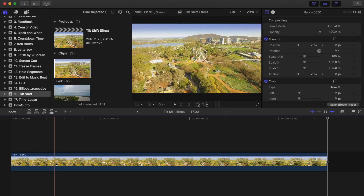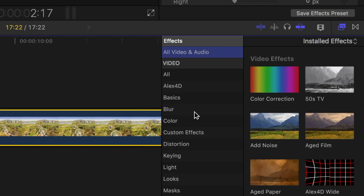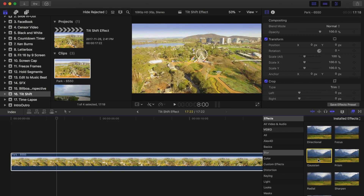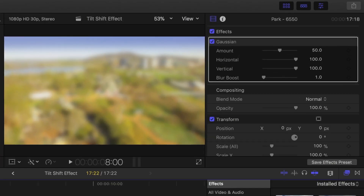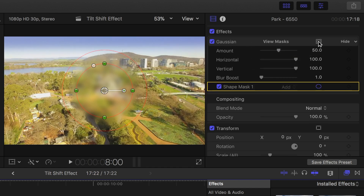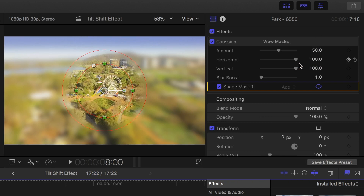To apply the tilt shift effect, select your clip, open the effects browser, and from the Blurs category, select Gaussian Blur. Double click it to apply it to your clip. This will blur out your entire image. Now, you need to add a focal plane to your image to make your subject appear in focus. In the inspector, in the Gaussian Blur box, click the Mask button, and select Add Shape Mask. Click the Mask button again, and select Invert Masks.